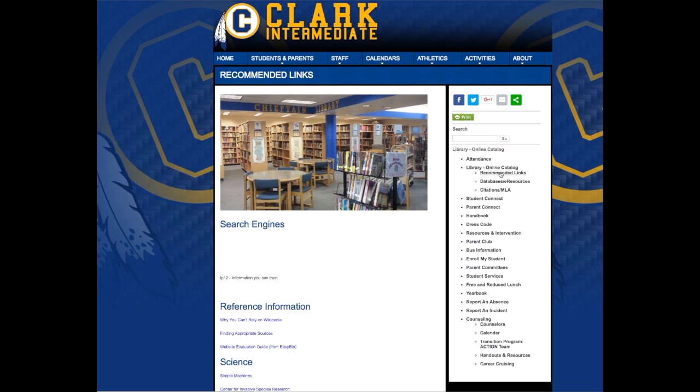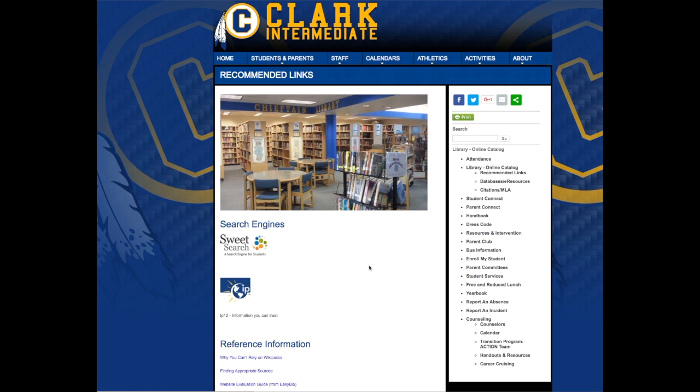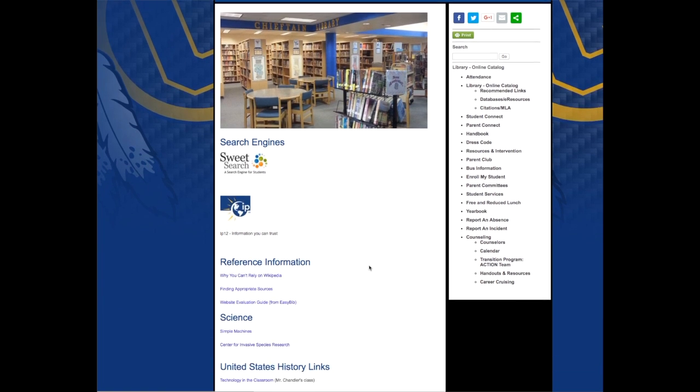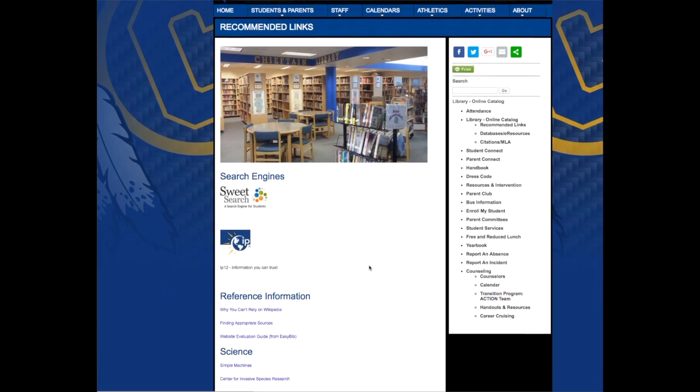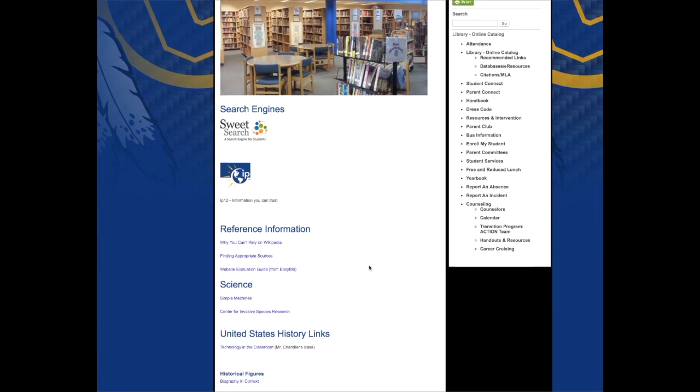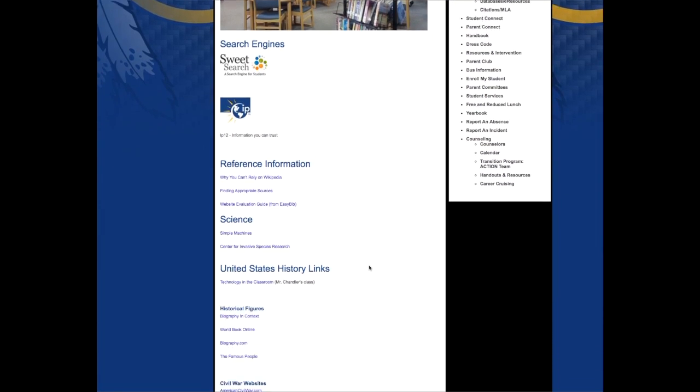One skill I've learned about the laptop program is how to search up reliable and credible databases by going to the Clark Library website and getting reliable resources that are better than just searching it up on Google.